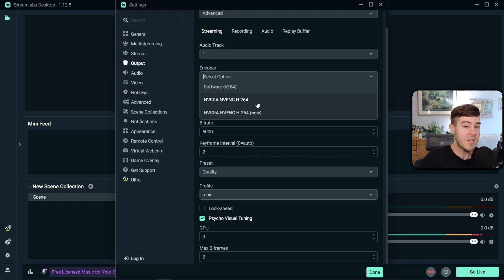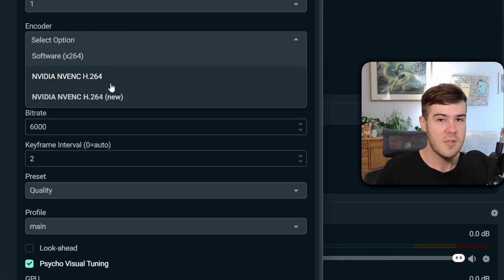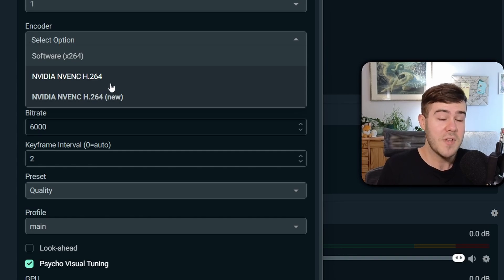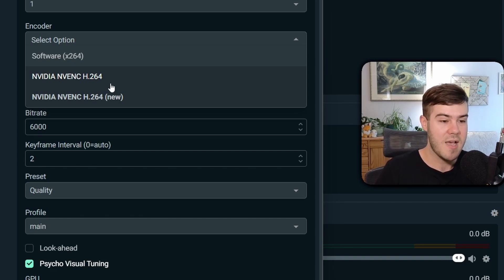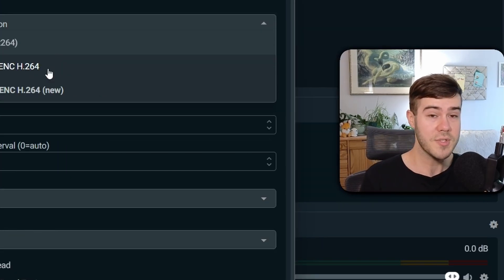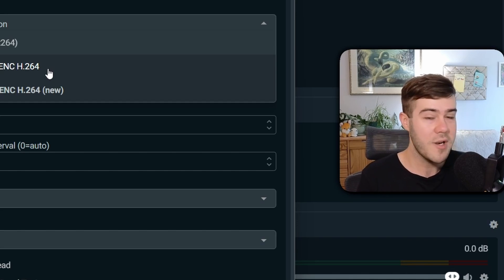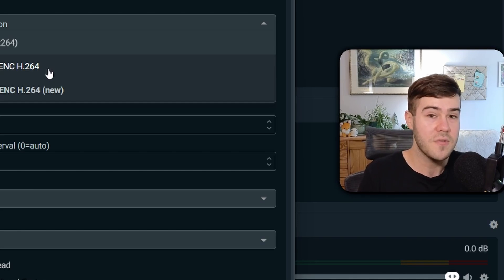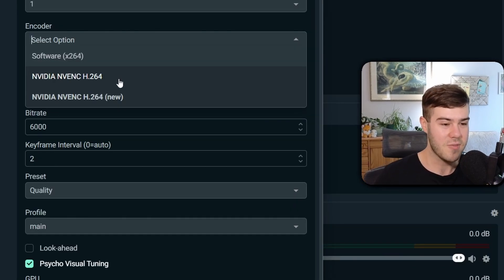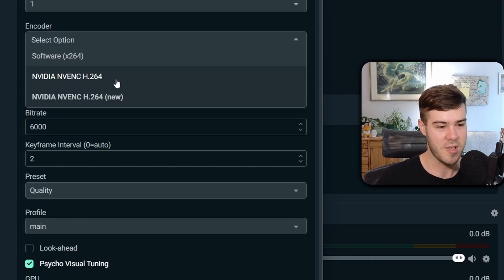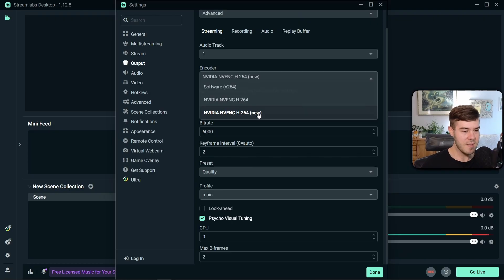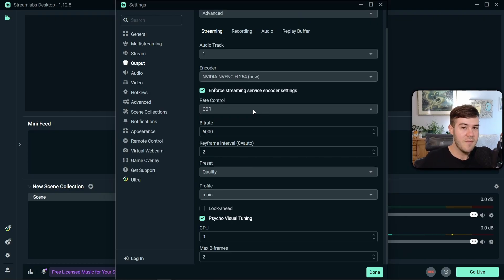Or if you have a different graphics card, you're gonna pick whatever graphics card you have here. There's so many different graphics cards out there, so if you have one that's not listed right here, just use a Google search and ask what encoder should I use for streaming with this graphics card. And you'll probably find a Reddit thread with an answer for you. So I'm gonna click on this option,